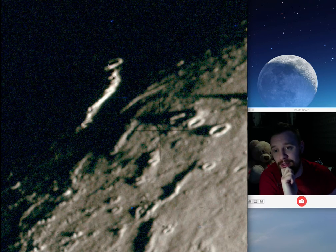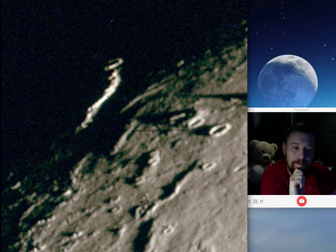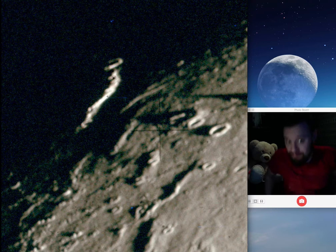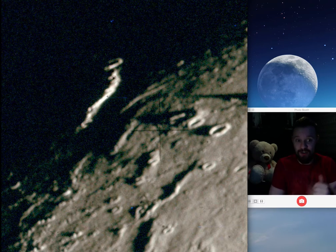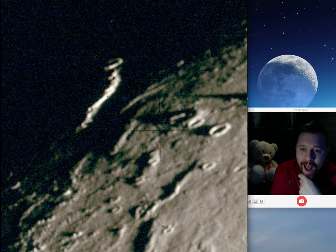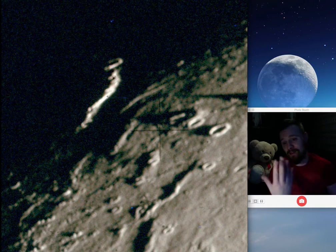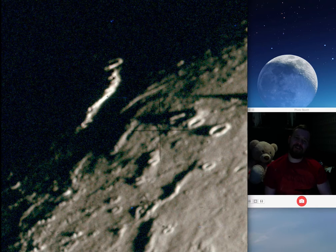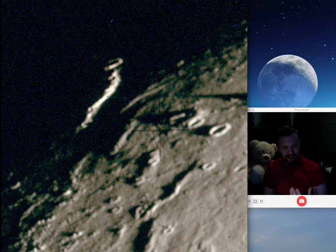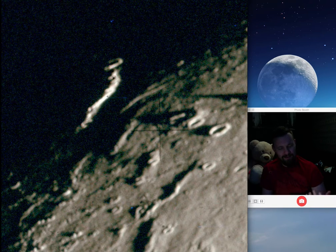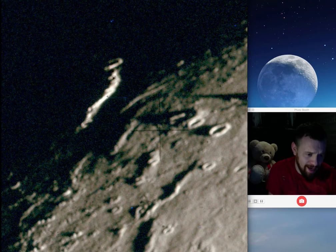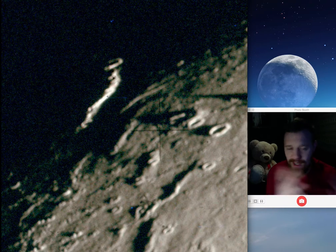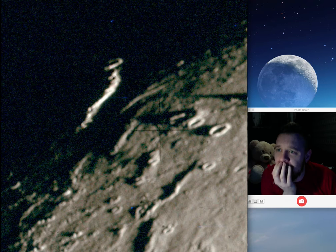It kind of looks natural, but it doesn't look like it's just rock. Who knows — who's to say that if there are extraterrestrials living on the moon, they don't design like us? Maybe they design in a way that we can't see, because they know we have the technology to see them. So they think, 'let's blend everything in so they can't detect us.'